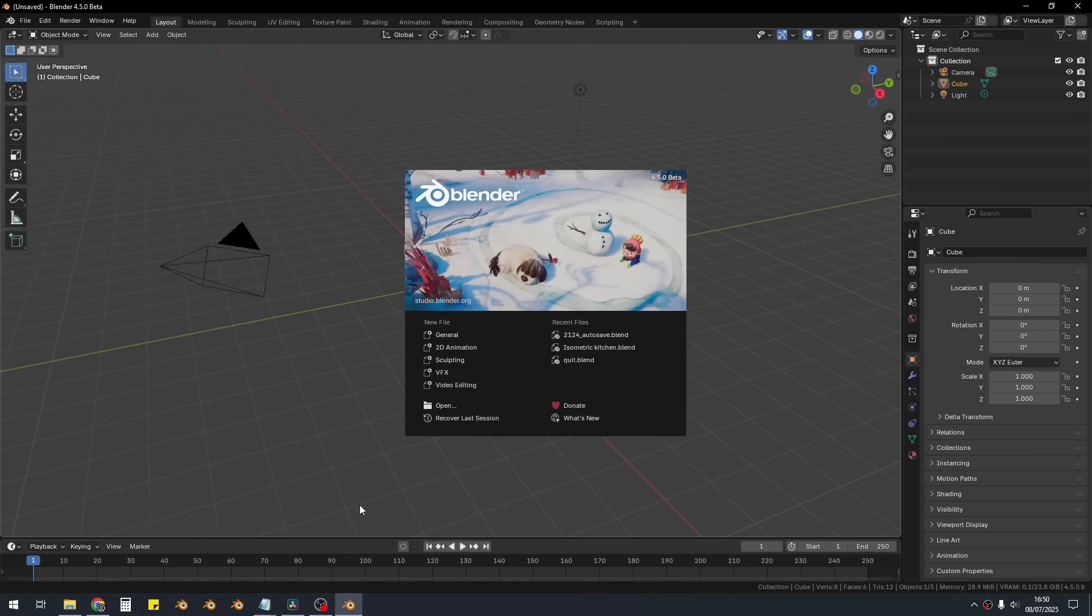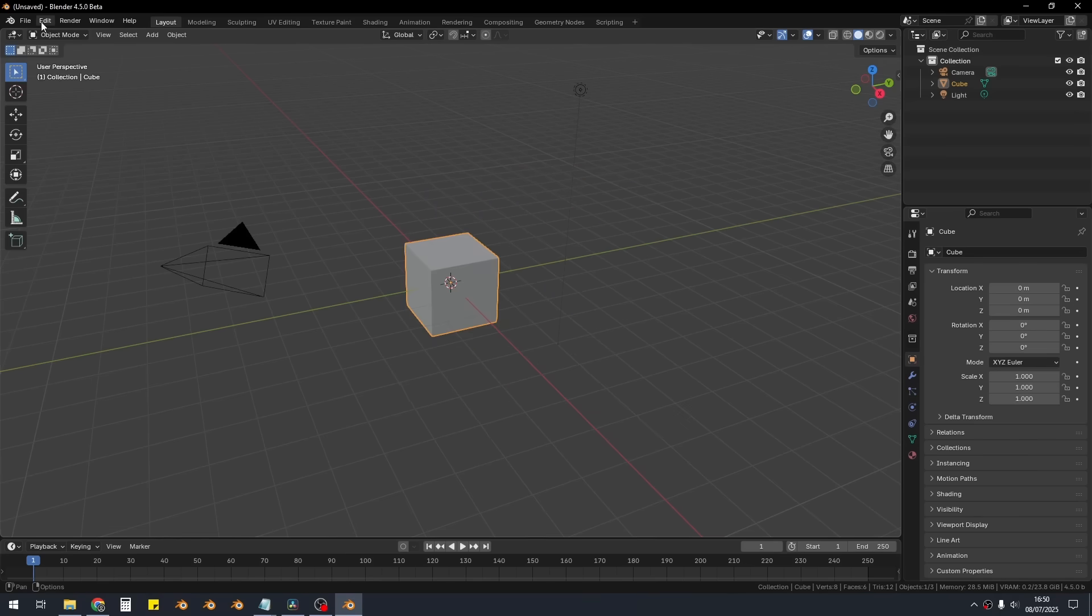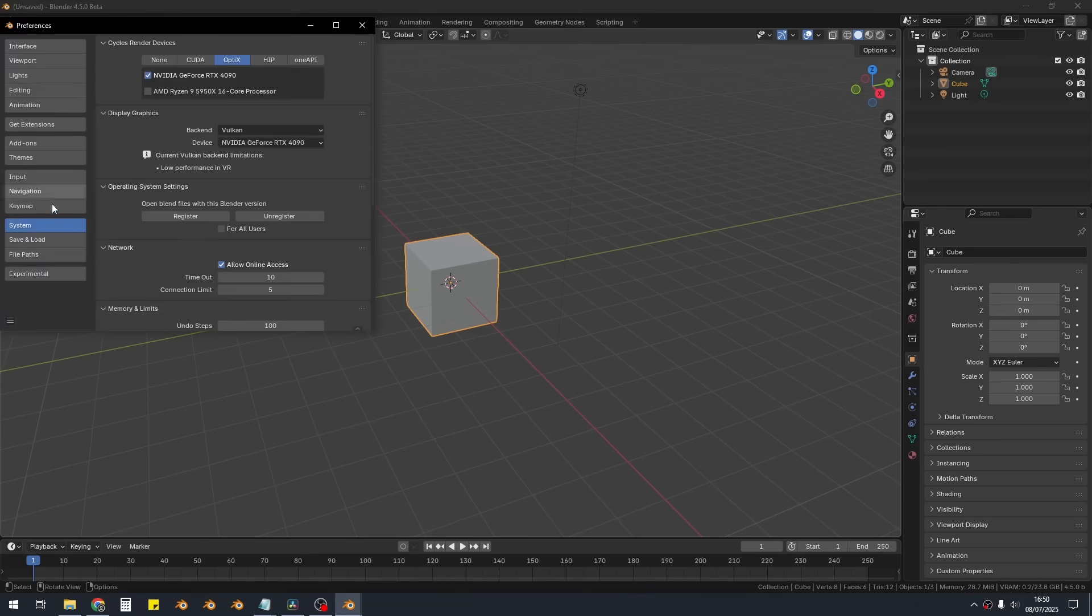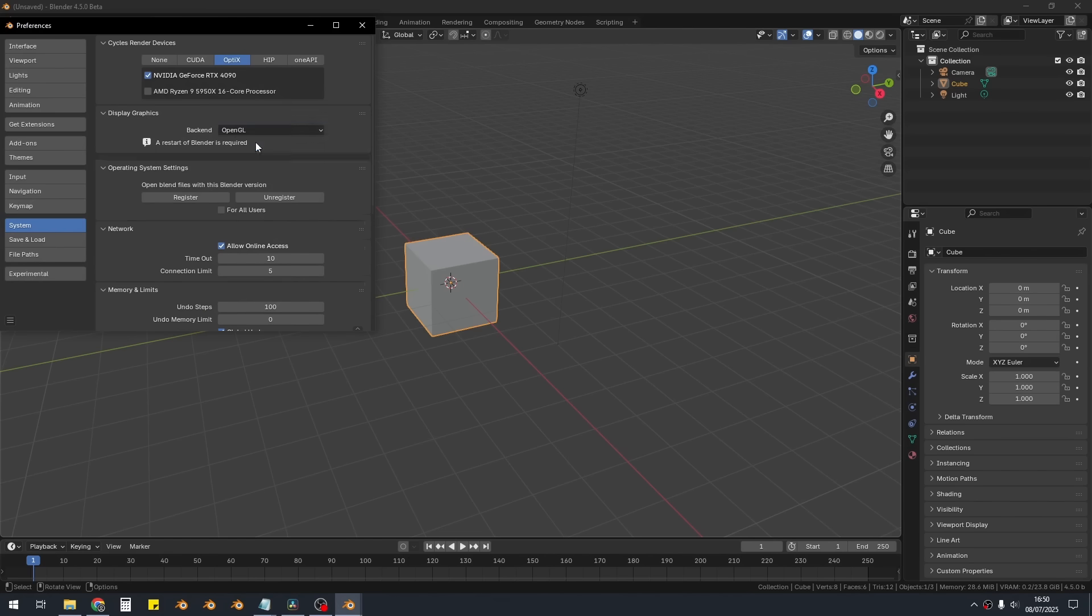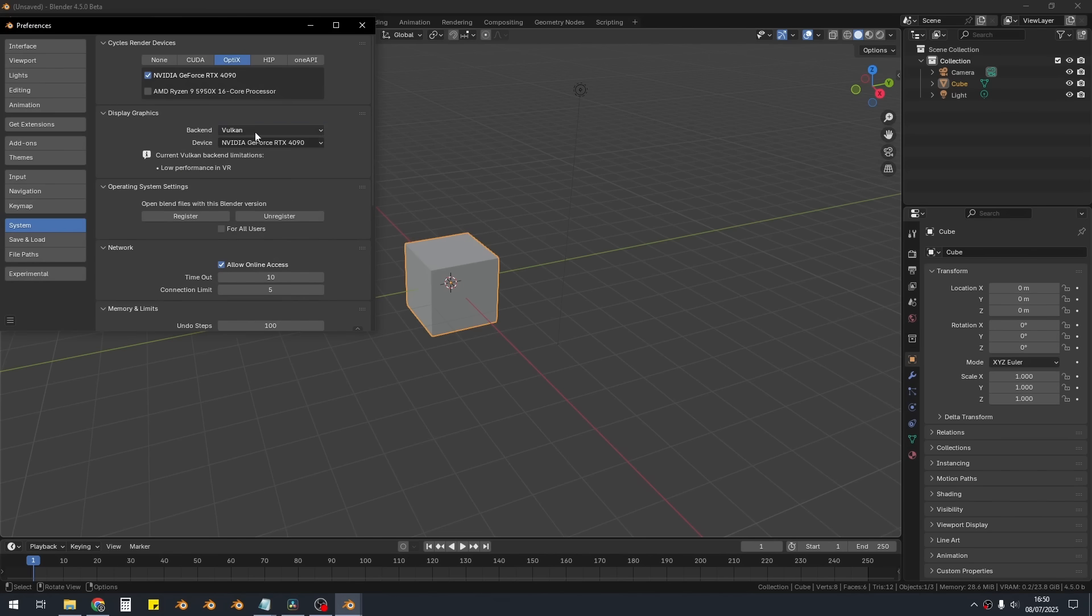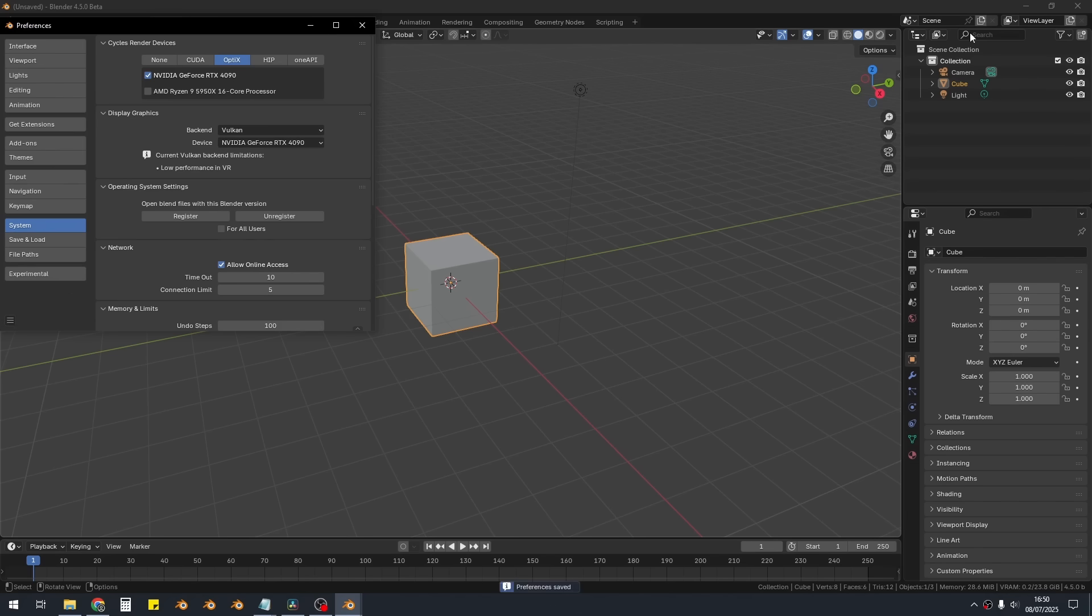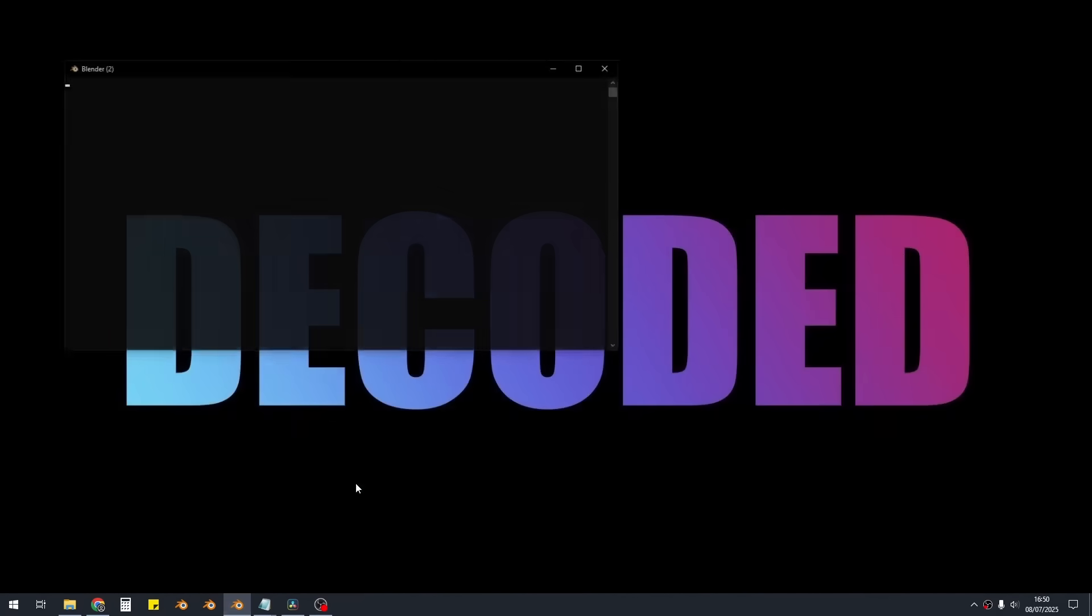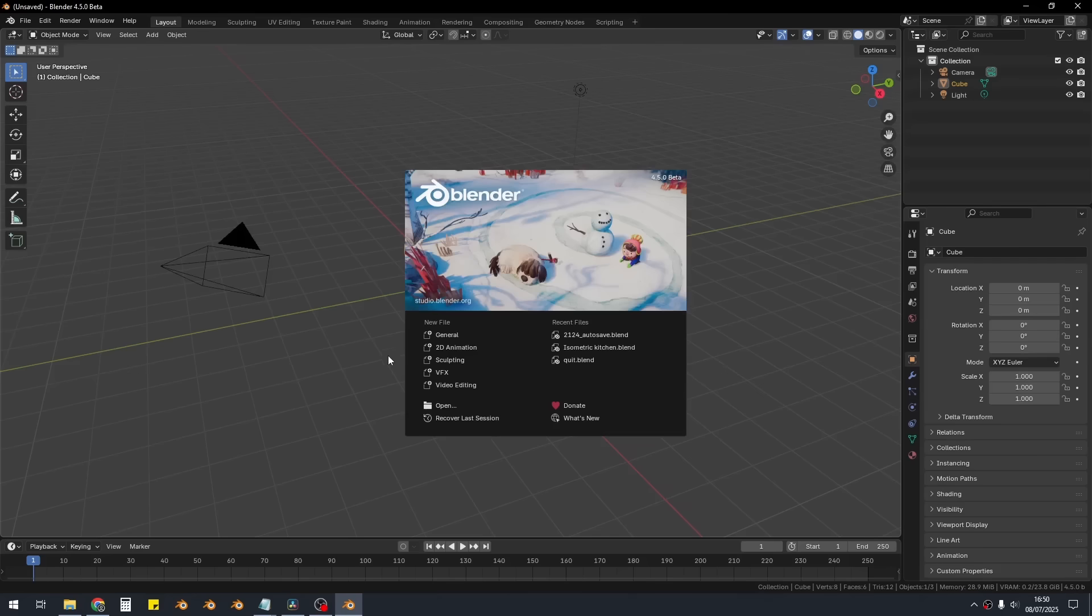So to actually enable Vulkan in Blender, you're going to have to turn it on. It will still be using OpenGL by default. You want to go to Edit, Preferences, go to System, and under Display Graphics, you can see we have the Vulkan option here. By default, it'll be OpenGL. You want to change this to Vulkan and it will tell you to restart your system. Before you do that, just save, press here, save Preferences, and then restart Blender and you'll now be using the Vulkan backend.